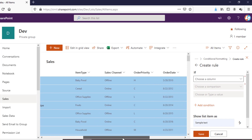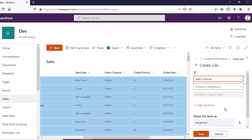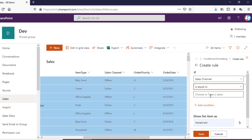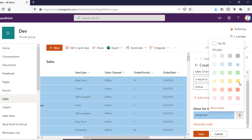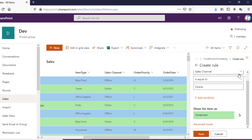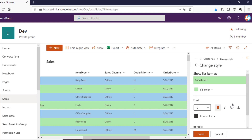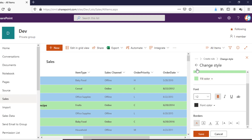Let's say I'm adding a rule for the Sales Channel column. You can see there are two options — Online and Offline. I'm saying if the value is equal to 'Online', I'm going to change the background color of those rows. We can also go into More Style and make them bold so it's clearly visible what we are doing.